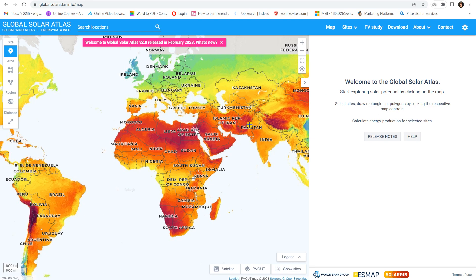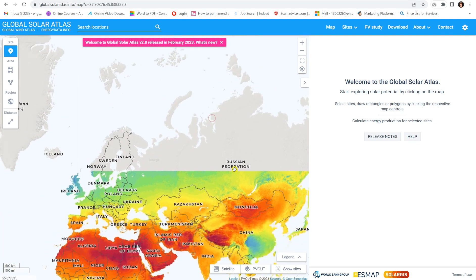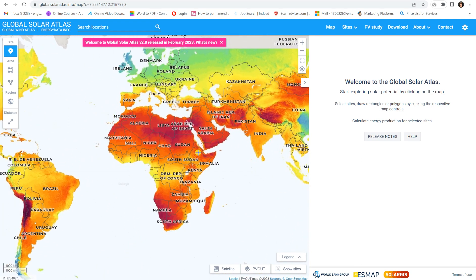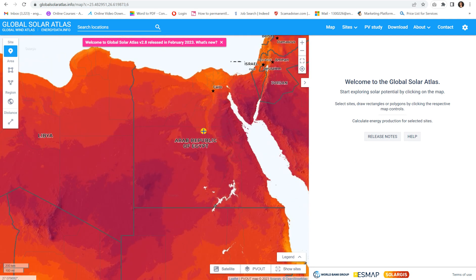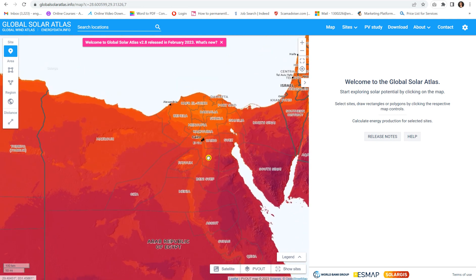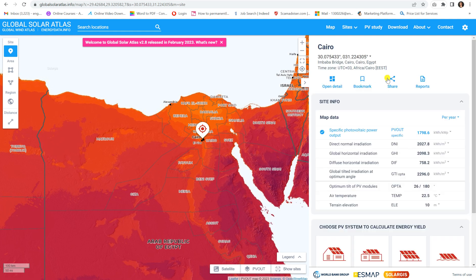Let's start talking about the Global Solar Atlas. When you open the website globalsolaratlas.info/map, you can see a very large map showing data for different regions in the world. For example, I will choose my own country Egypt and the region Cairo, and select a point like this. What you can see first is Cairo as the selected region.